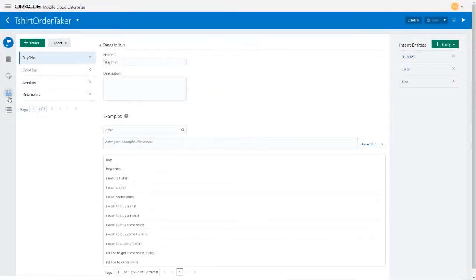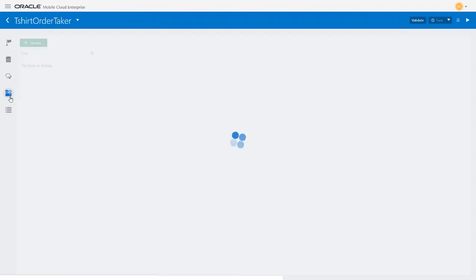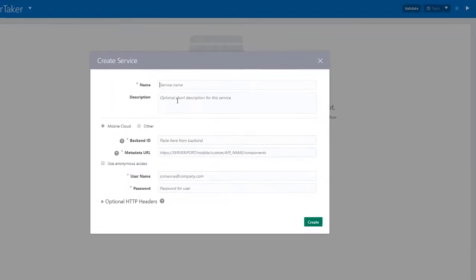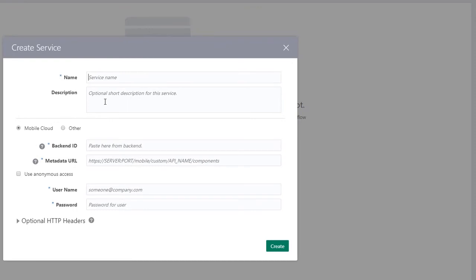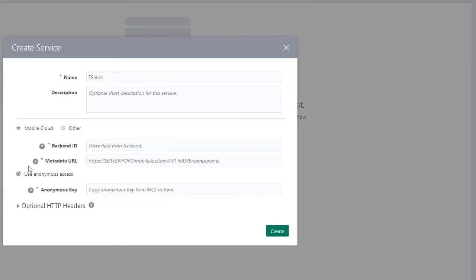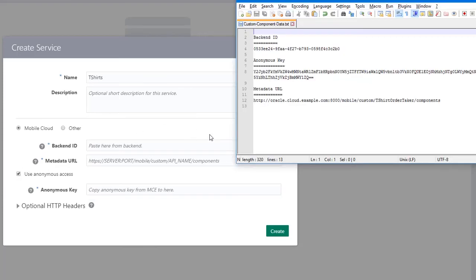Now go to the bot's UI to add the custom component to the bot. Click the Components icon, then use Service. Use t-shirts for the name and select Use Anonymous Access. Paste in the backend ID and anonymous key that you copied earlier from the backend settings page.